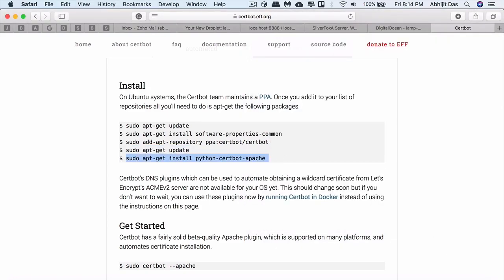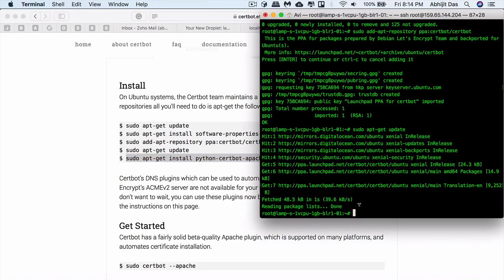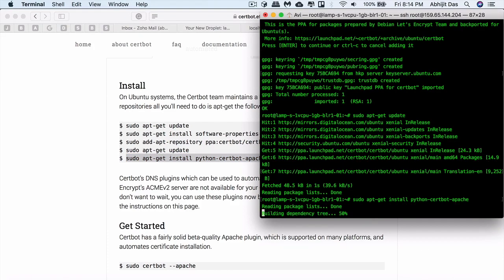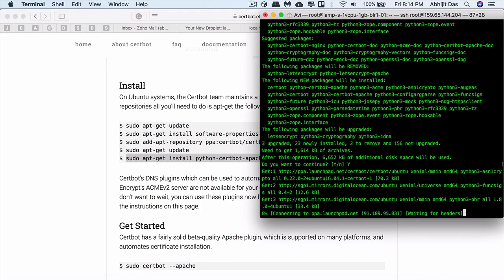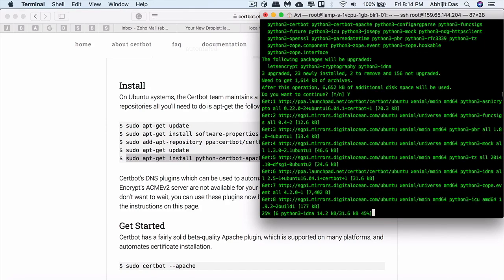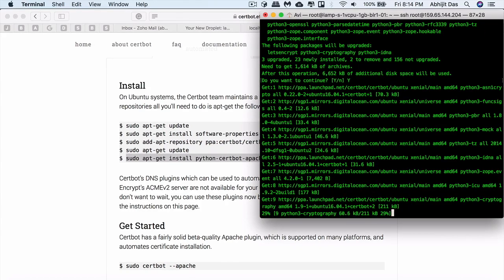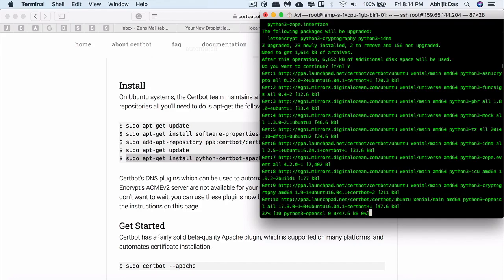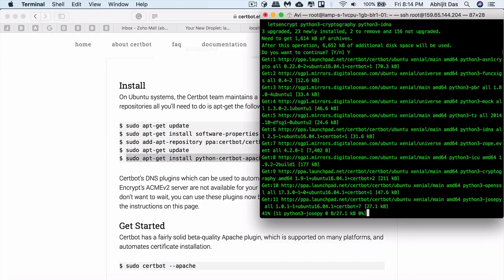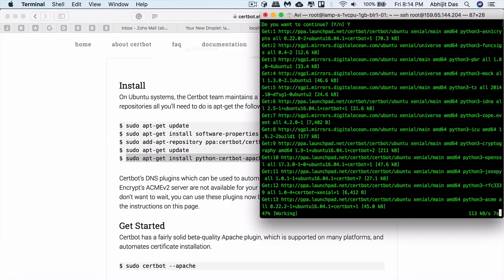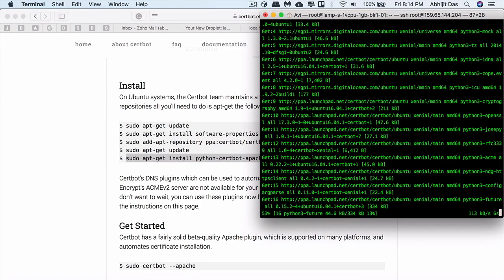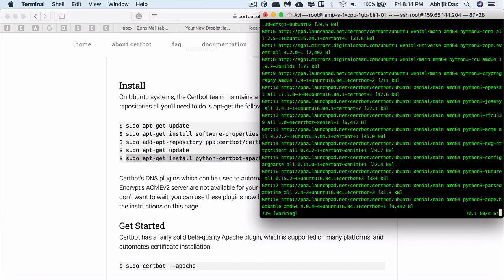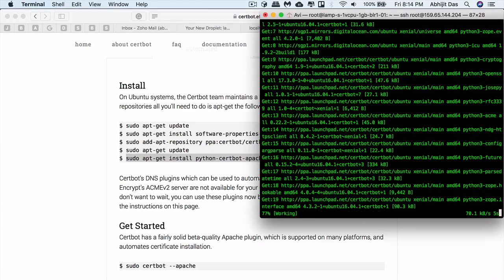This is the final command which will install the Certbot for Apache server. You might want to just give it the permission. As long as you're not getting any errors, you are good.